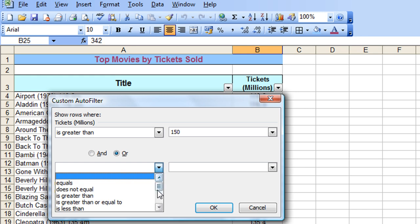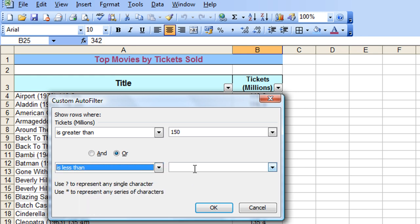And then I'm going to choose the or option. And this time choose less than. And I'd like to see any films that have sold less than 100 million tickets. And there are a few on that list, I think. So click OK there.